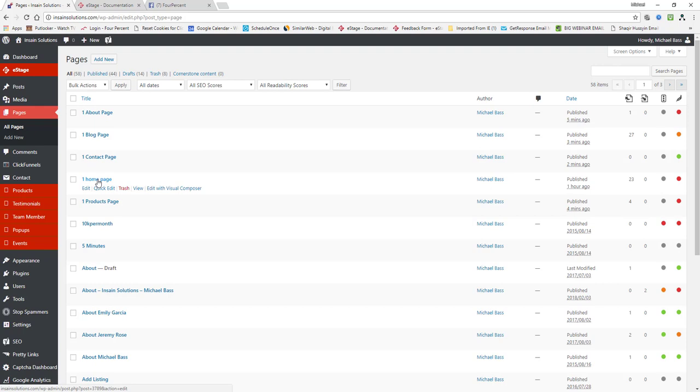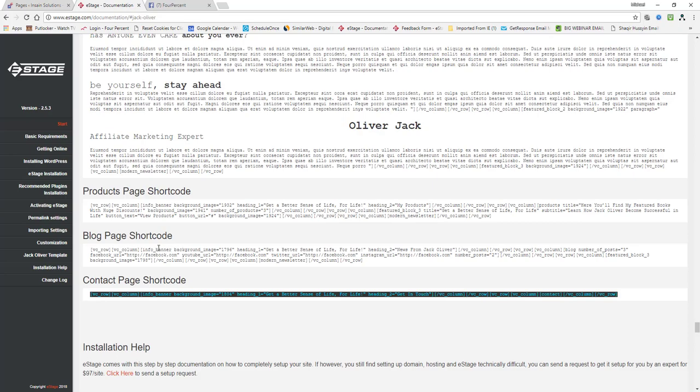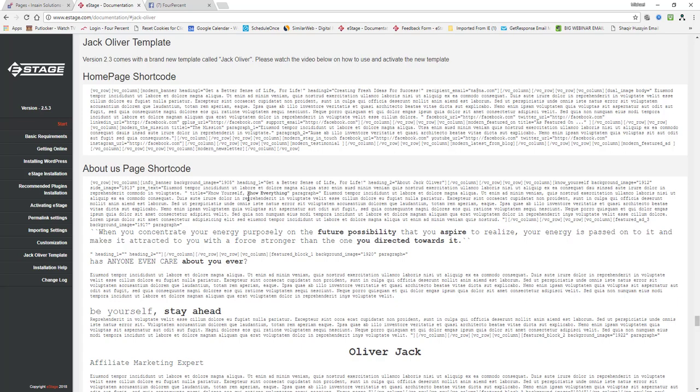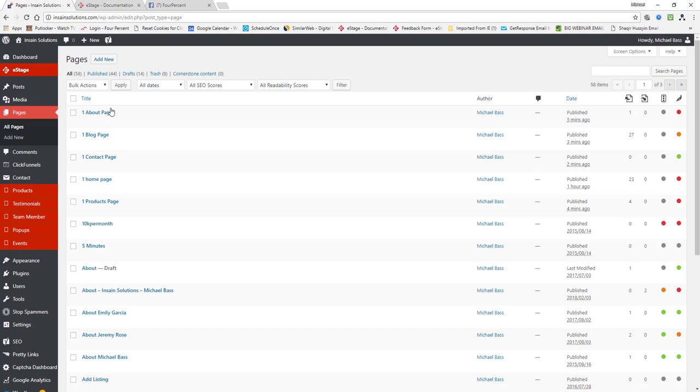Basically all I did was I just followed the same instructions for the home page to create each one of the pages for the Jack Oliver theme. The home page went in, created the page, named it, made sure the template was set to Jack Oliver template and copied this into the text format and then repeated the process for each page.